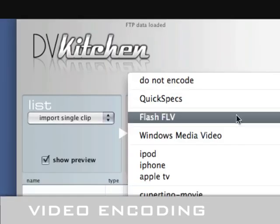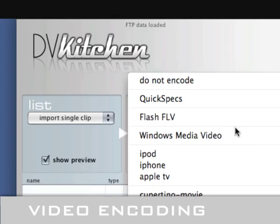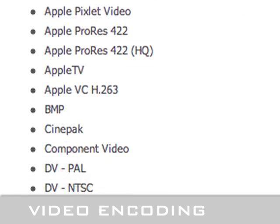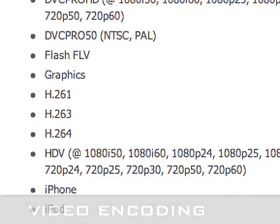It also encodes to Flash, FLV, Windows Media Video, and 75 other formats.